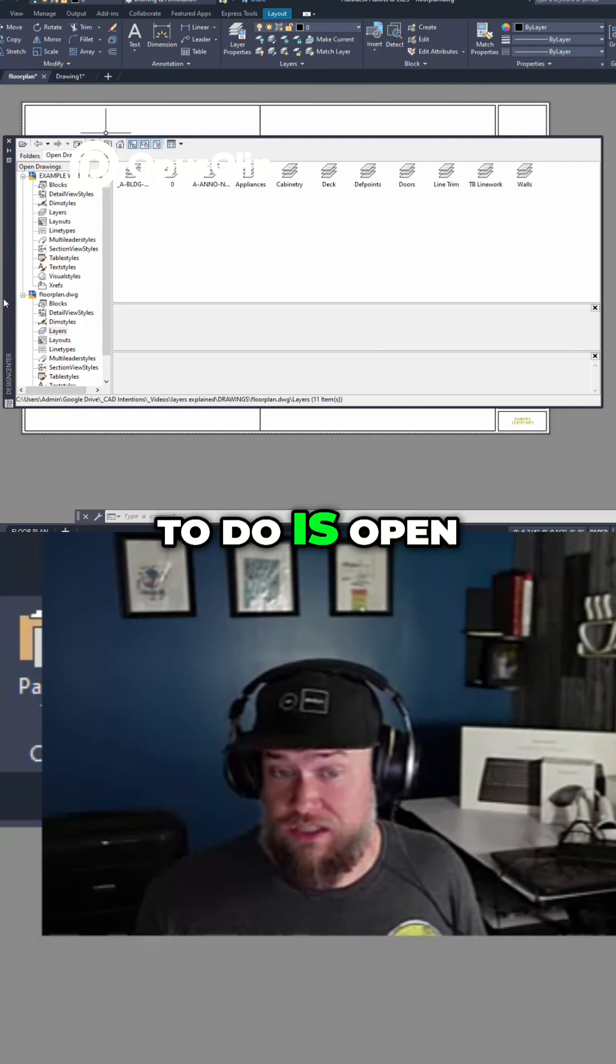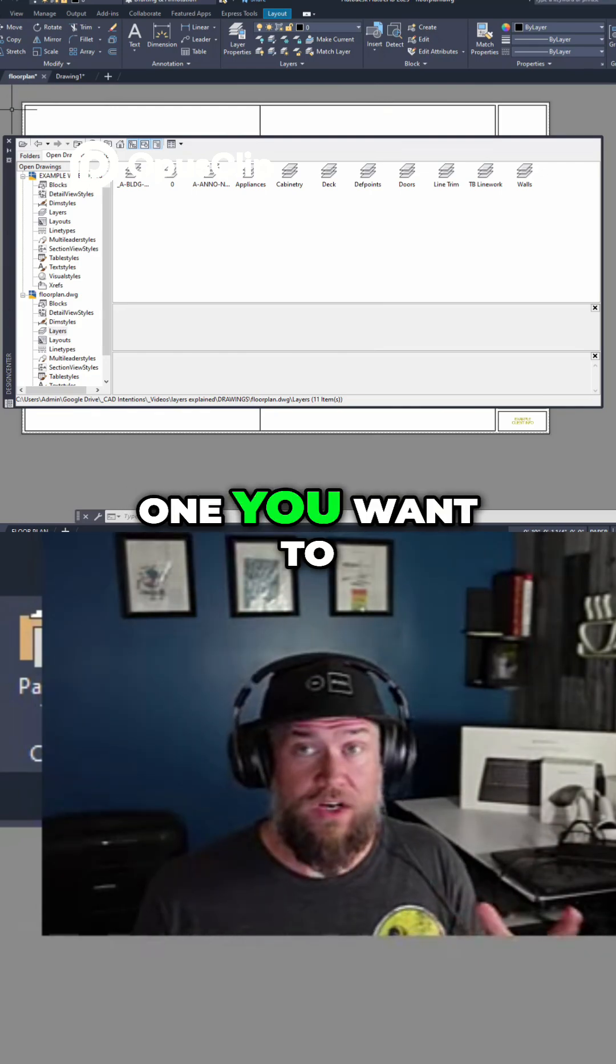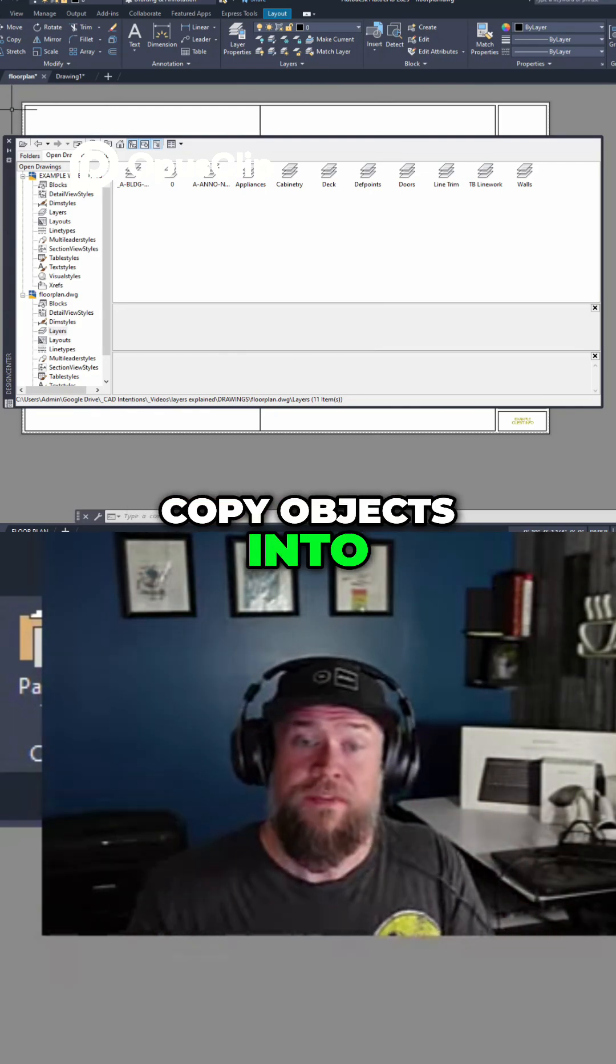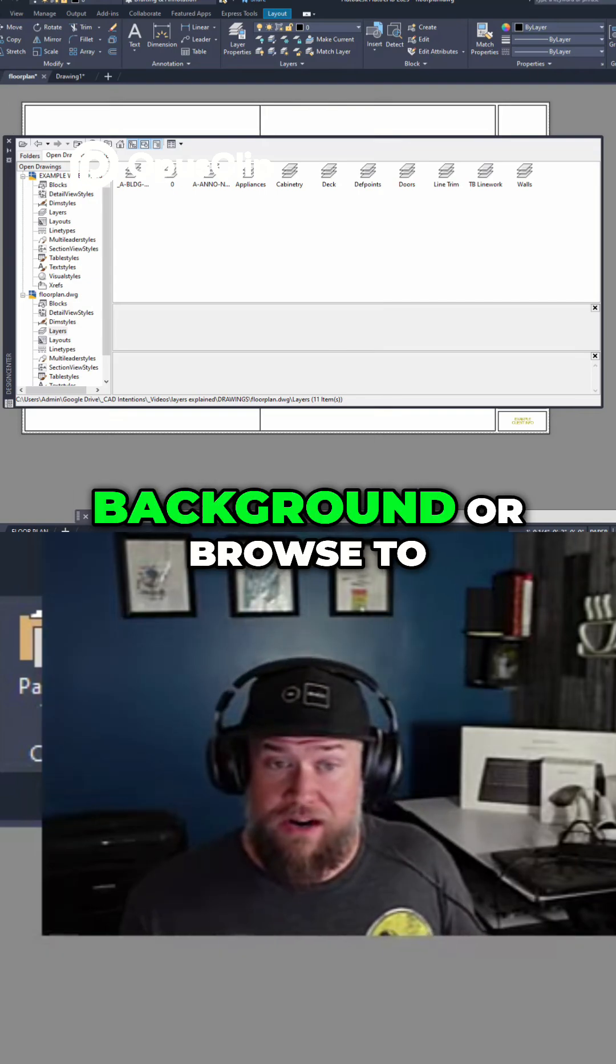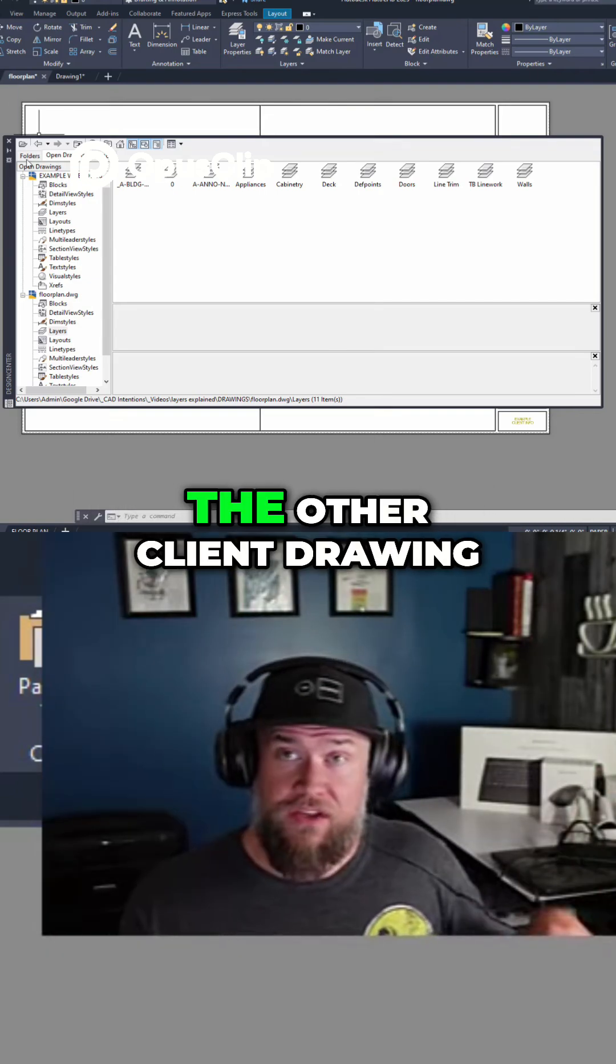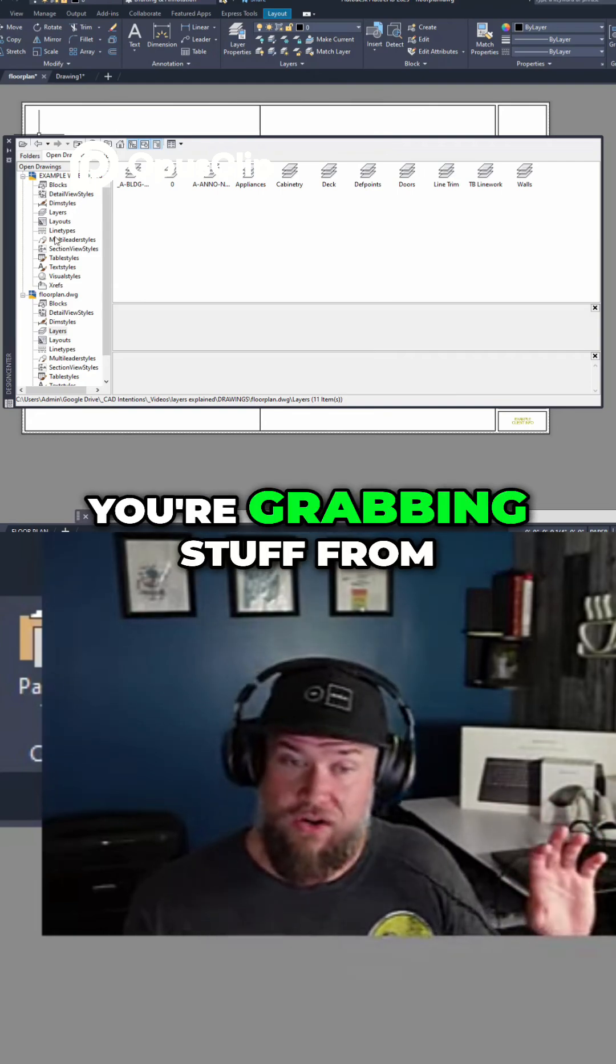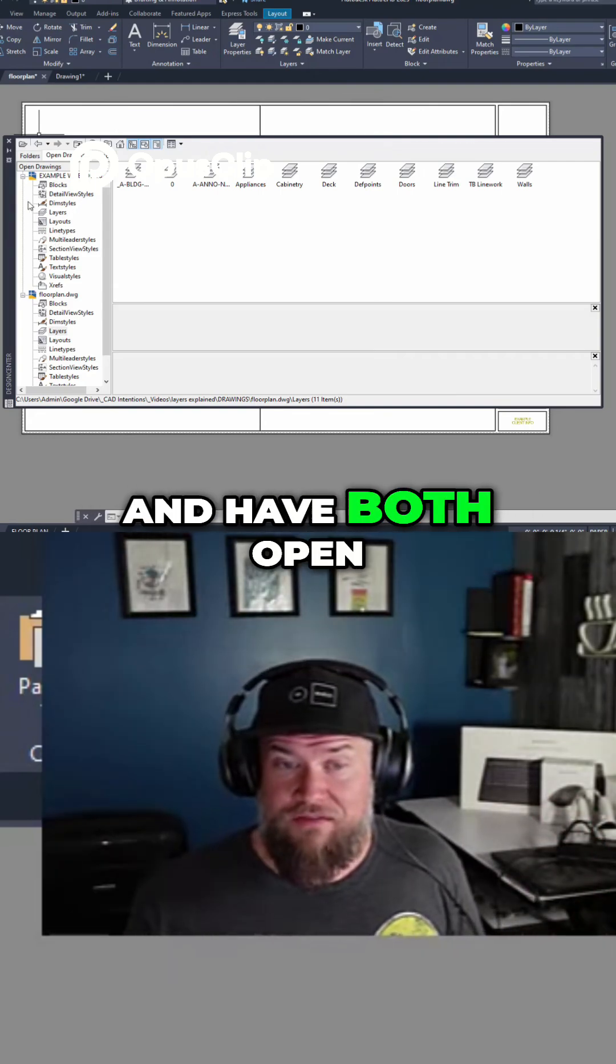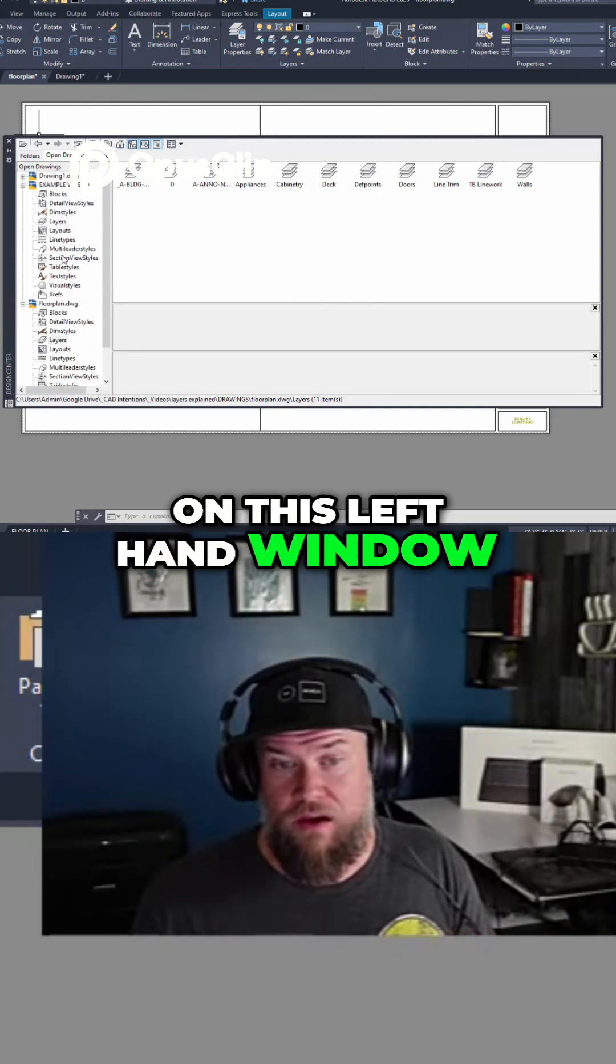So what you want to do is open your design center in your current drawing, the one you want to copy objects into, and then open up and leave in the background or browse to the swipe file, the other client drawing, your template, whatever it is that you're grabbing stuff from, and have both open on this left-hand window here.